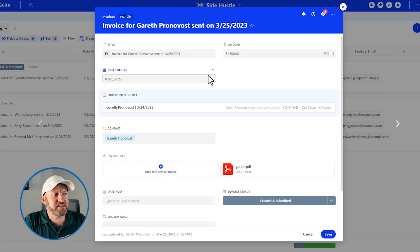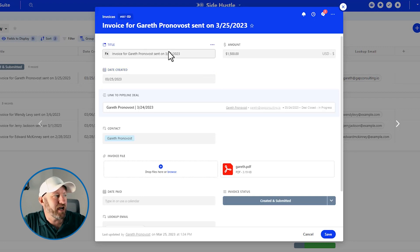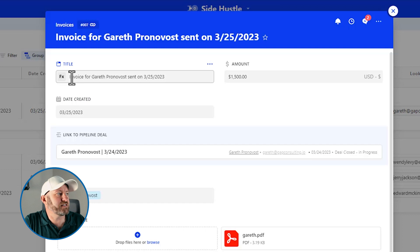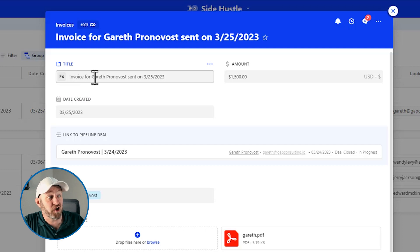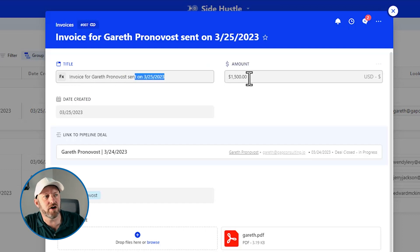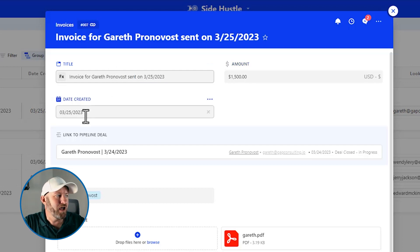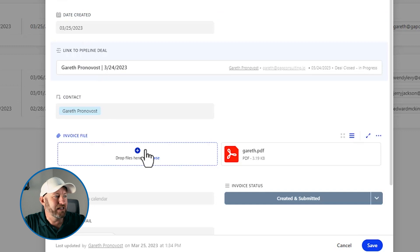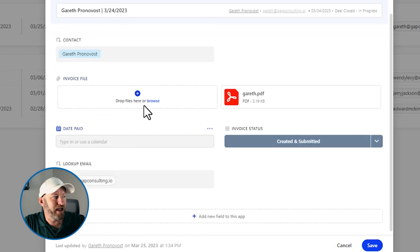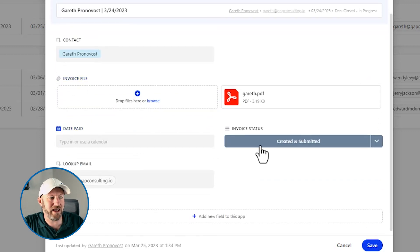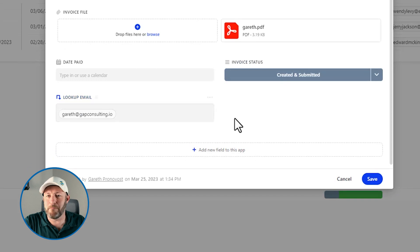But you'll see that this is looking a little unorganized, right? I have the title of the record, which is a generated title, it's taking invoice for and then I've got the contact name sent on this information here. And then I have the amount doesn't really relate to the name of the record, per se, I have the date created, lower on down, I have the file itself, I have the date paid, I have the status, it's kind of a mess.